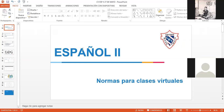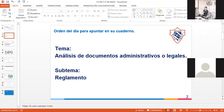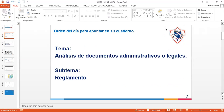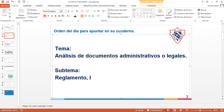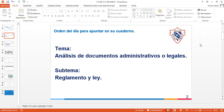Vamos a empezar. Seguimos con nuestro tema: documentos administrativos o legales. Hoy vamos a ver el reglamento y la ley, que son los dos temas que vamos a estar viendo. Si nos alcanza, vemos los dos; si no, nada más reglamento. En su cuaderno le ponen la fecha: 27 de mayo. El título es reglamento o ley.